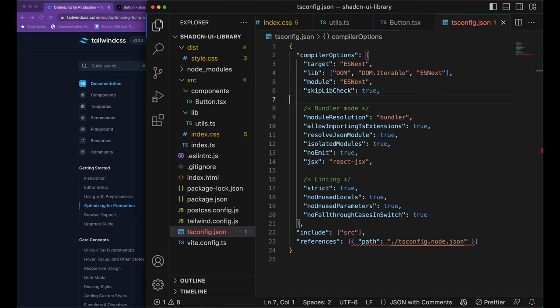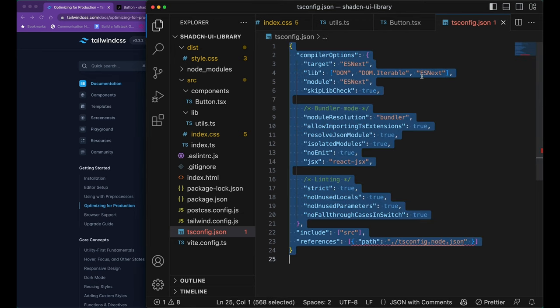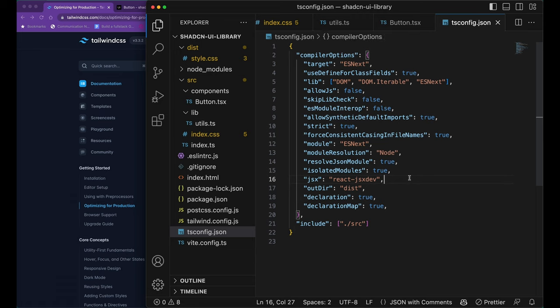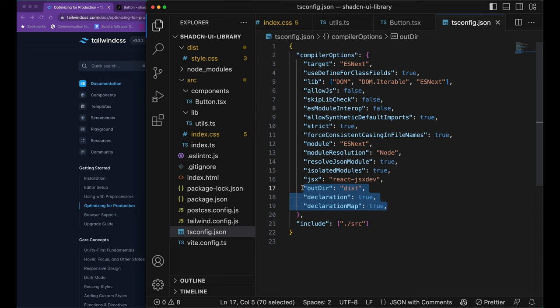Now, we're going to replace our tsconfig.json file into our own tsconfig.json file that we have for libraries. The last three fields are pretty important for us because it tells TypeScript where to generate the declaration files and if it should generate the declaration files or not.